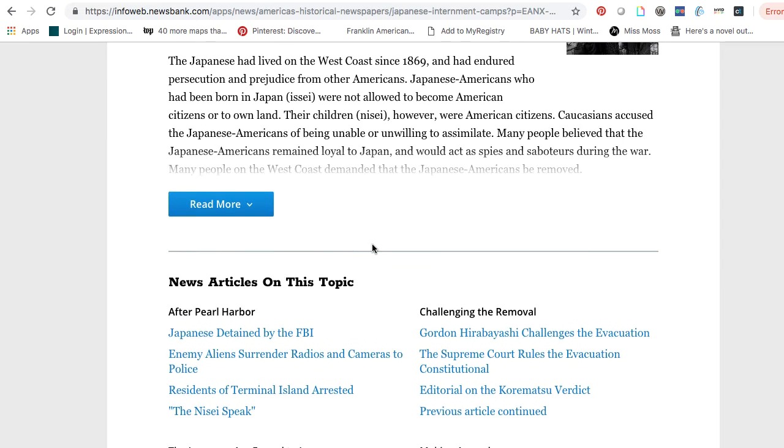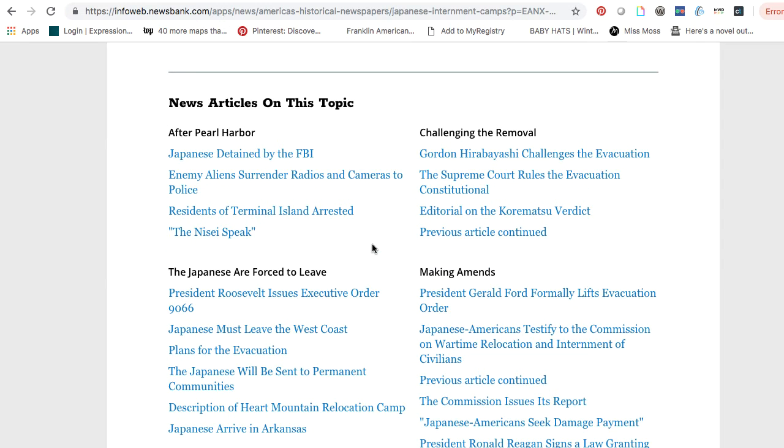If you scroll down, you'll see news articles on the topic of Japanese internment camps.